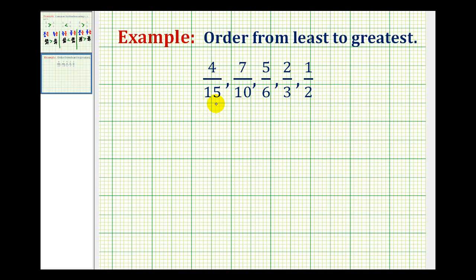The first step is to determine — if we have denominators of fifteen, ten, six, three, and two — what we could use for a common denominator. Now it would be nice if we could find the least common denominator, but any common denominator would do.